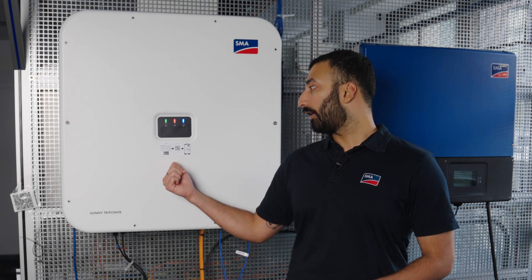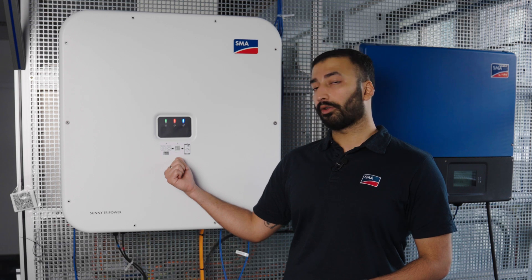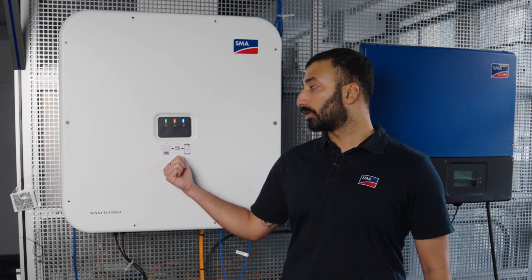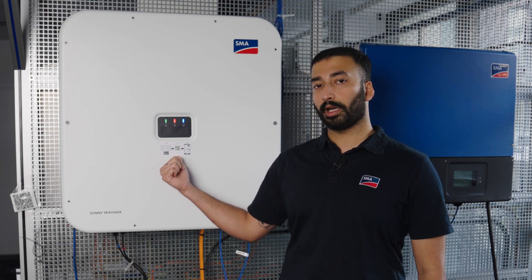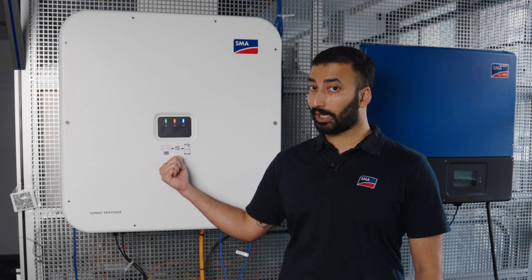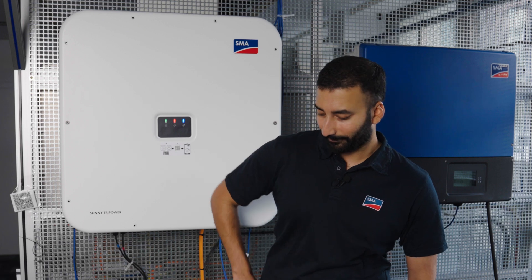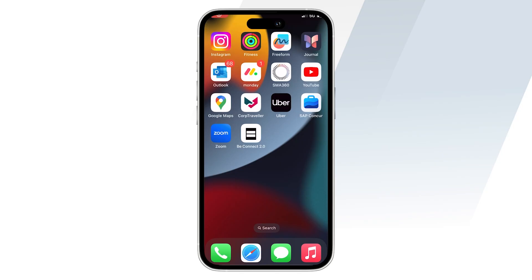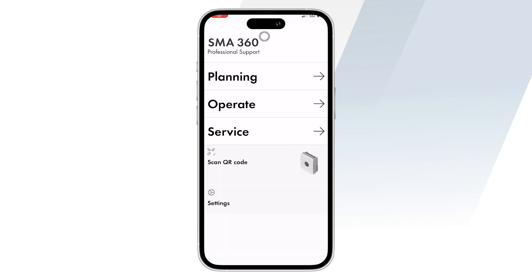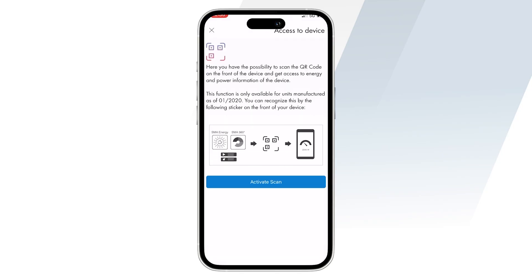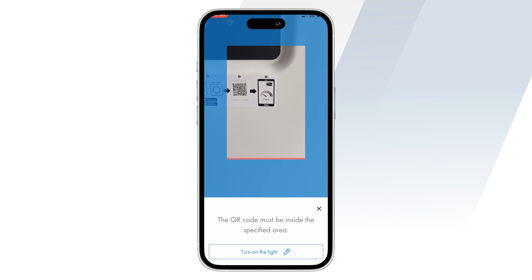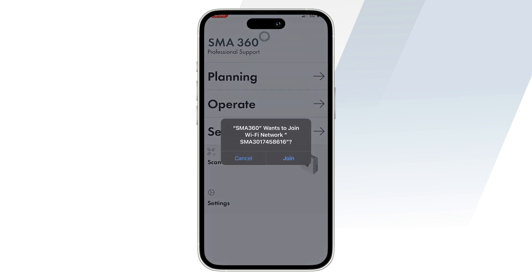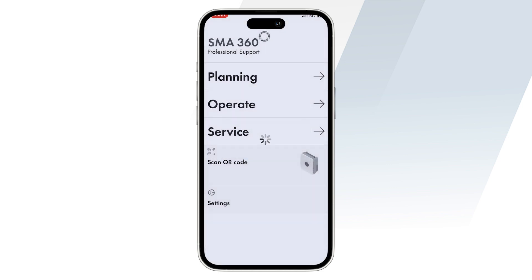We have the sticker right here with the QR code, and we'll be using it to commission via the SMA 360 app. Let's get started. Once you've got the SMA 360 app open, scan the QR code which is on the label on the inverter. With this, you'll be connected to the inverter Wi-Fi network.